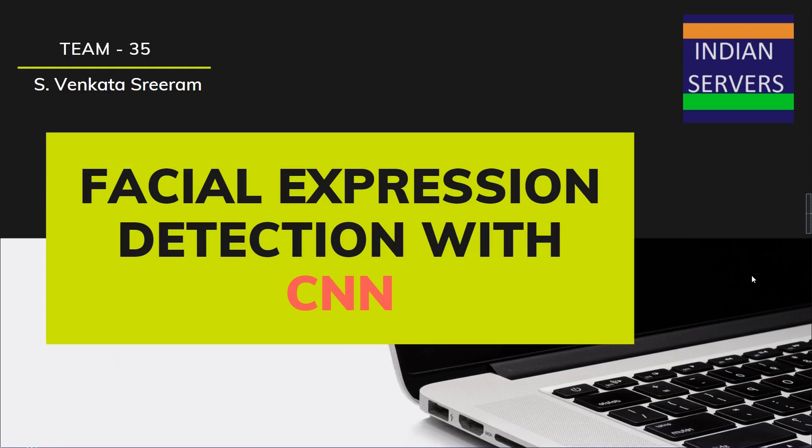Hello and welcome. My name is Venkatastriram and I am a machine learning intern at Indian Servers. Today, I am from Team 35 going to present the final project of my internship: Facial Expression Detection with Convolutional Neural Networks.